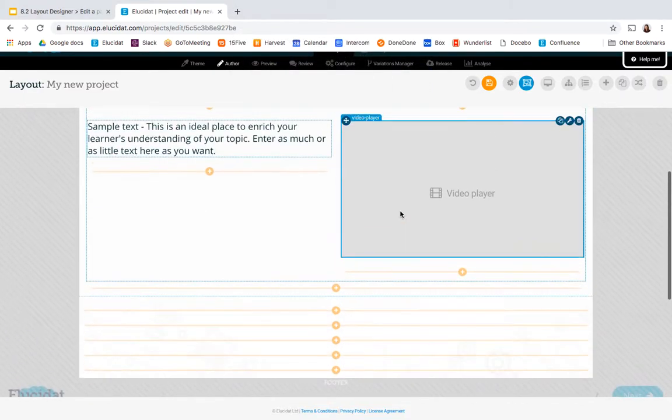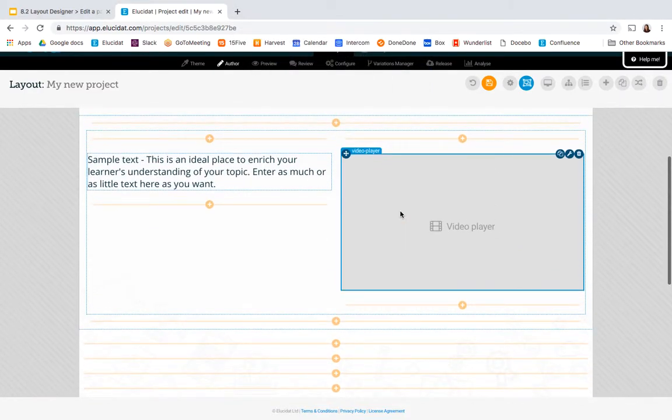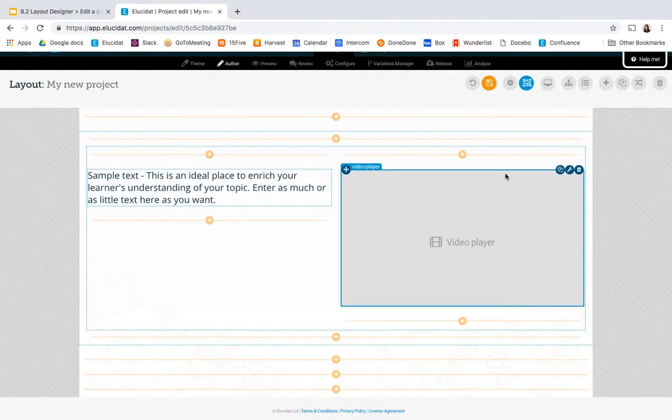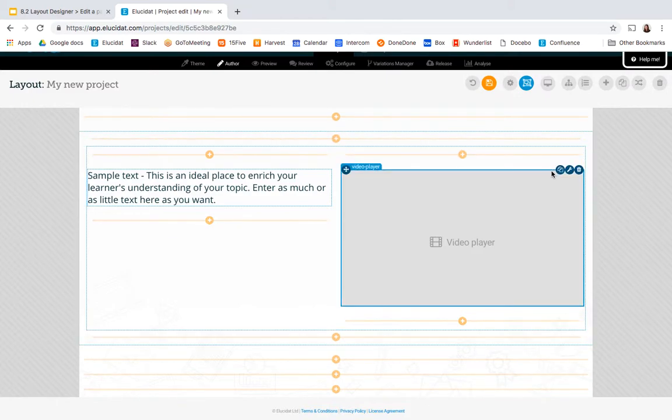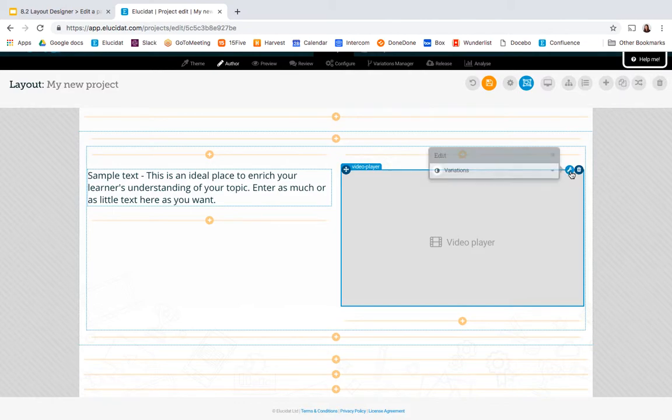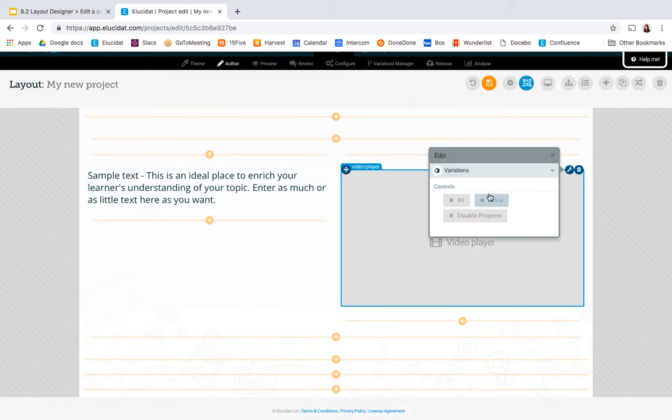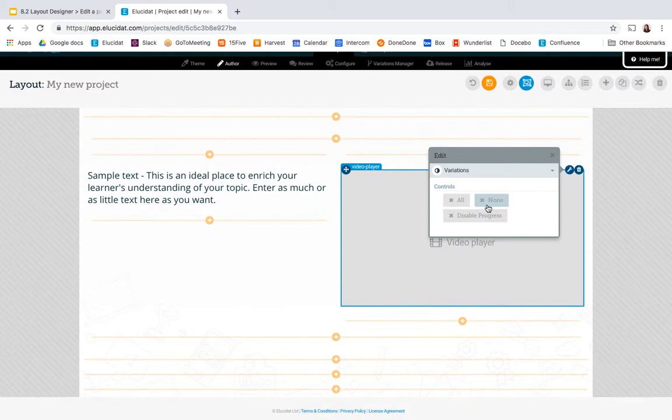I just wanted to show you one other feature of Layout Designer which is the variations. Each element in Layout Designer has this little spanner icon on it and you can click on that and see the variations available on that element. So this is a video player, I can control whether the video controls display or not in author mode and preview.